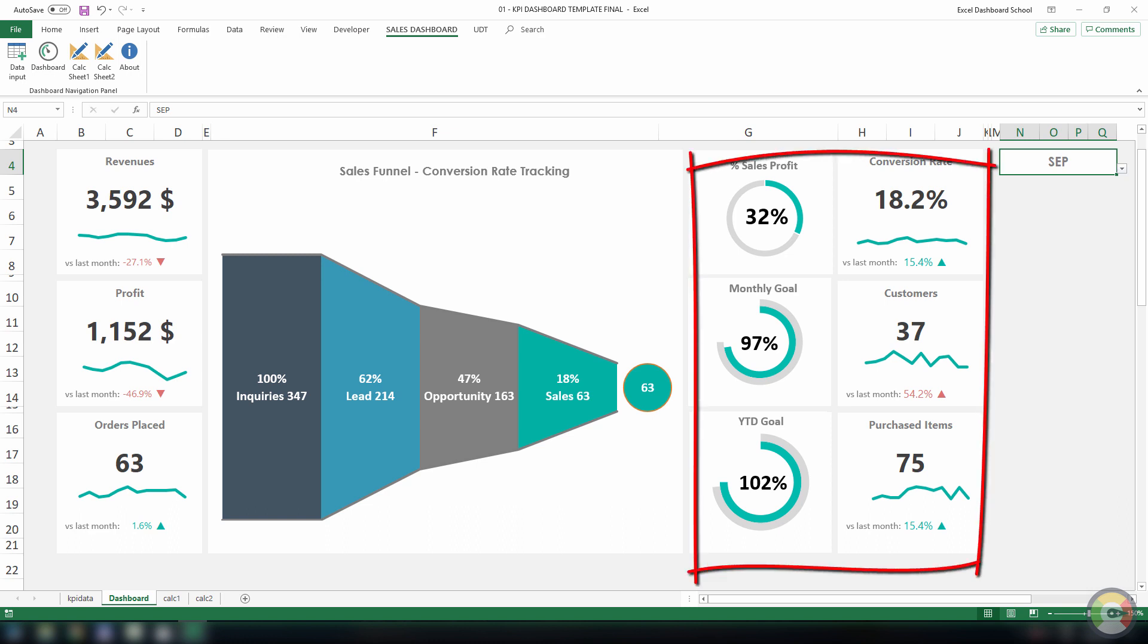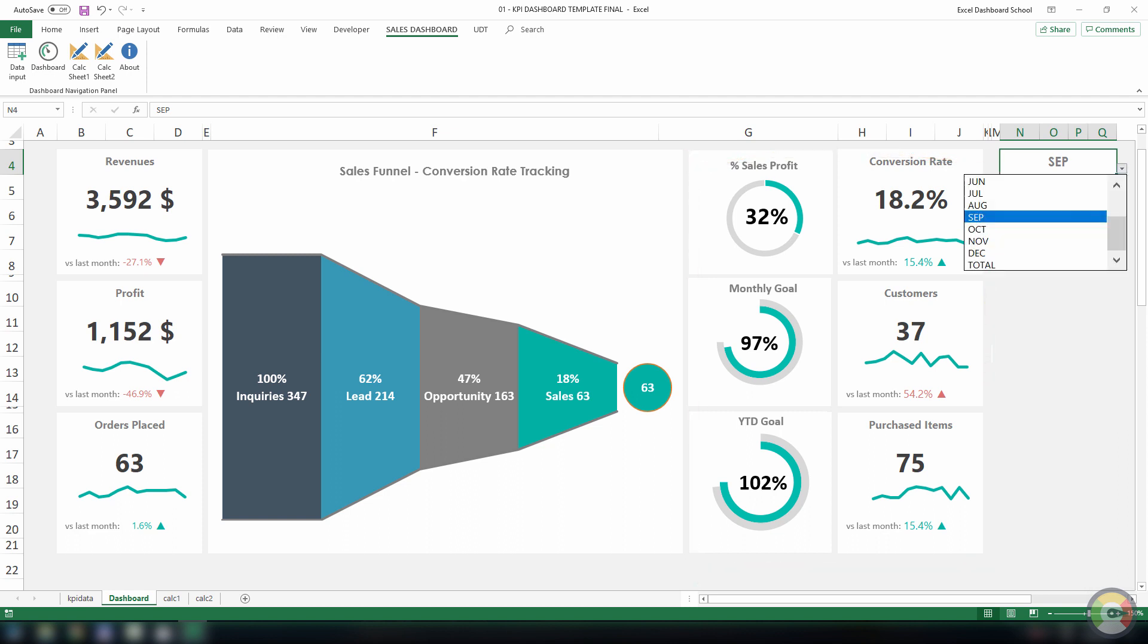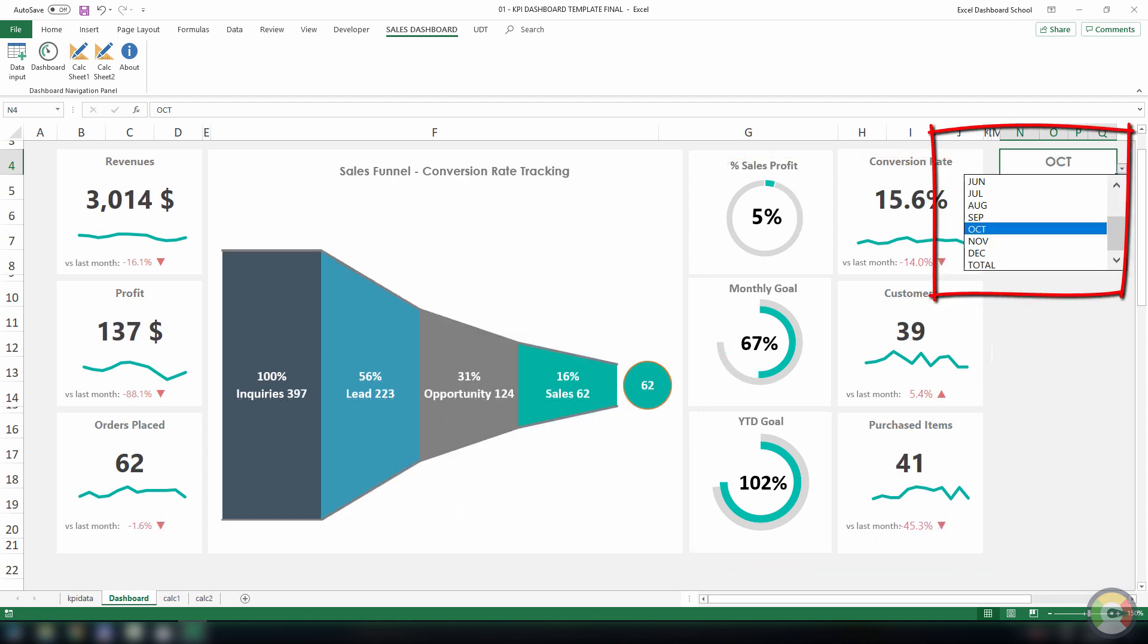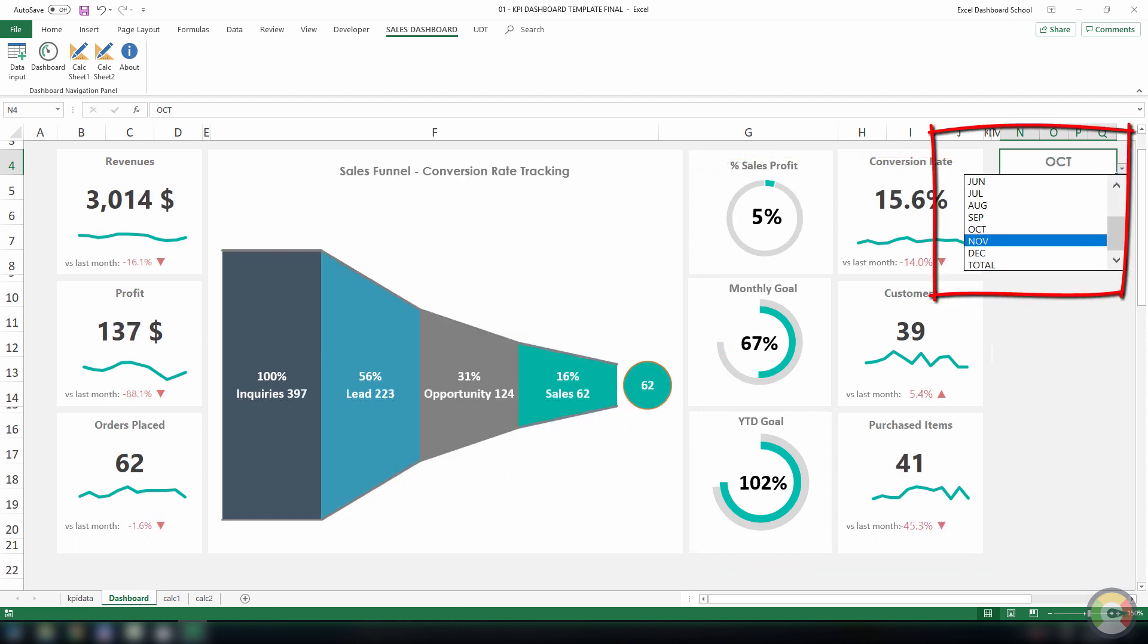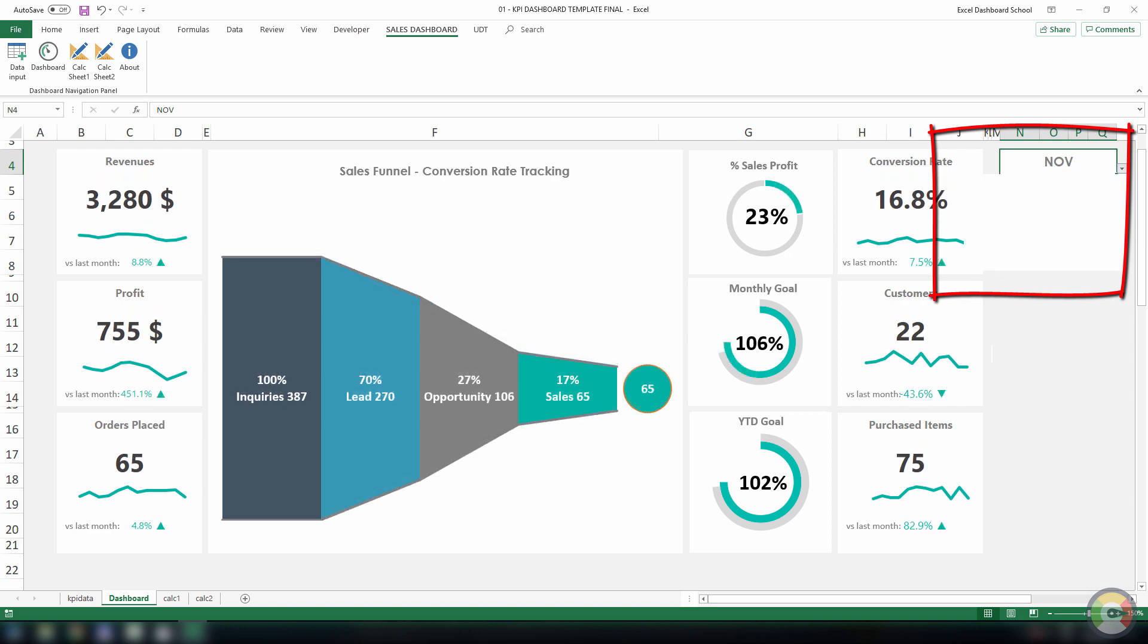On the right side of the dashboard, we've placed another important metrics. If you need a monthly breakdown for your dashboard, the best choice is to create a drop-down list.